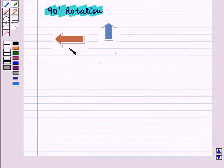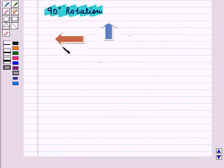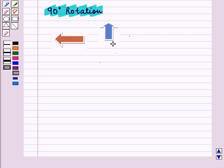Here we see two arrows. The first arrow was horizontal; later it became vertical. It means it is rotated through a 90 degrees angle.